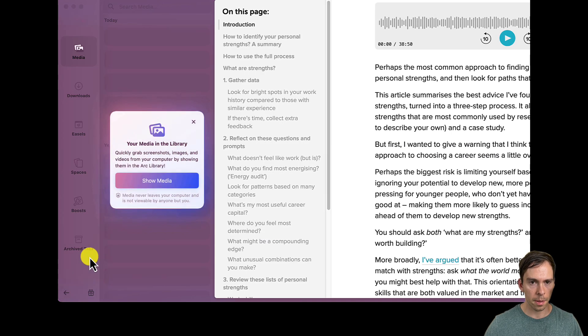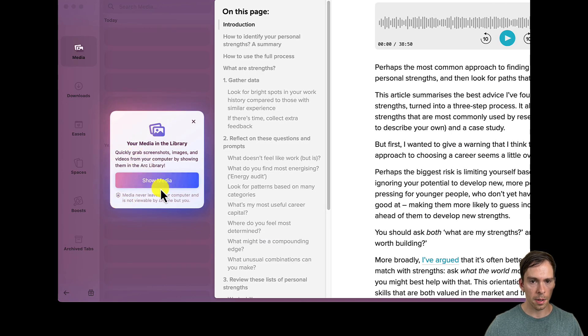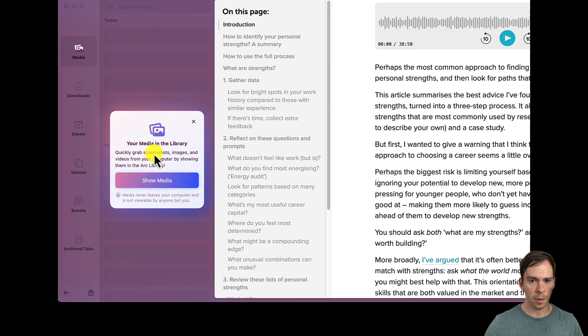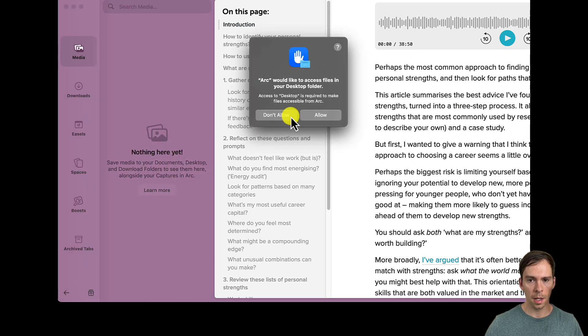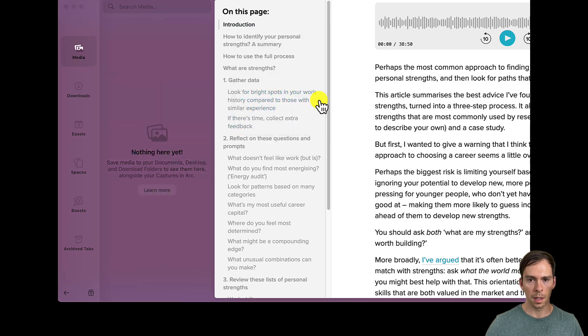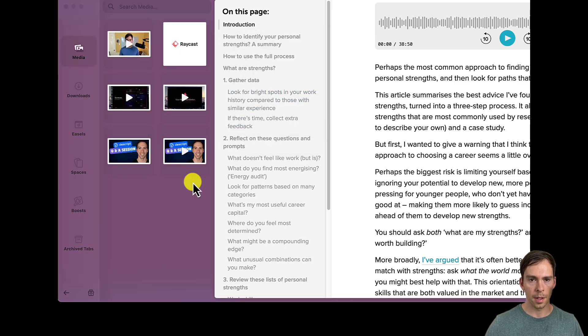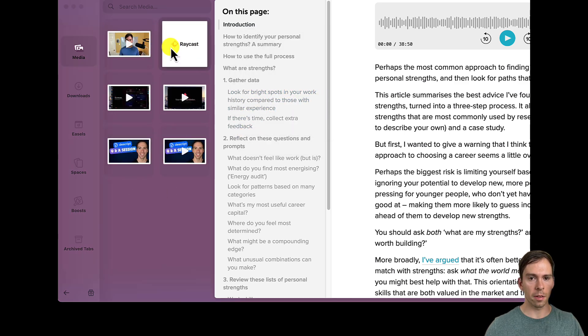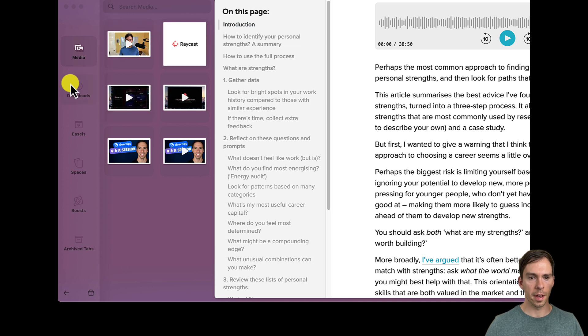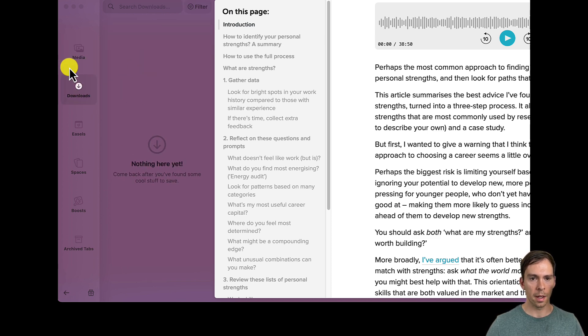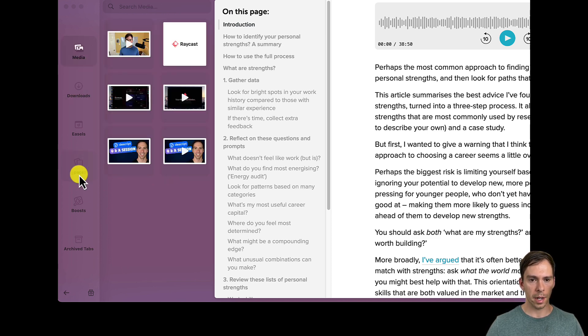View library. Show media in your library. So you can quickly grab screenshots, images, and videos by showing them in the ARC library. Not around. So there's things from my computer's download folder that are now inside of the browser. They're showing up in my browser here.